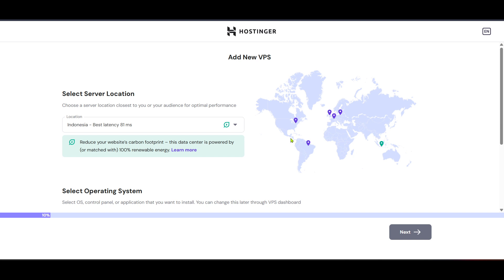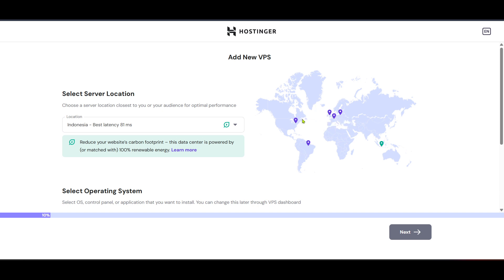And there you have it — in a few short steps you're well on your way to hosting your website effectively on a VPS server via Hostinger. This setup not only offers enhanced performance and security, but also gives you the freedom to manage resources according to your website's needs. Thanks for watching, and if you have any questions or need further assistance feel free to reach out in the comments below. Happy hosting!